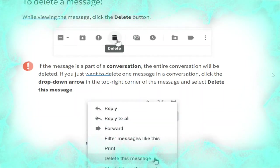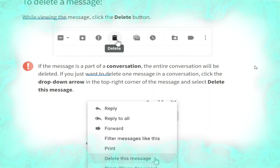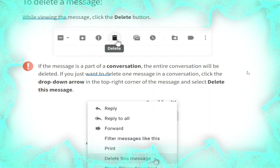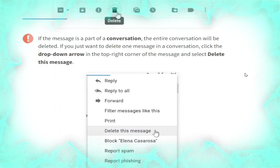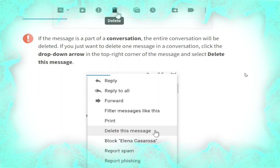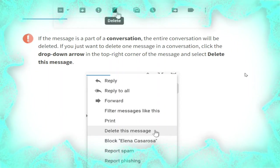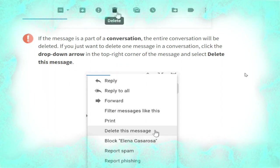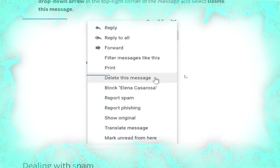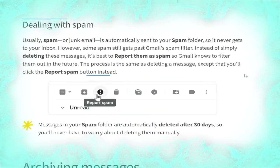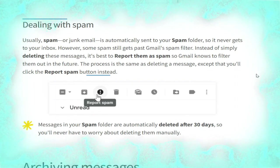If the message is part of a conversation, the entire conversation will be deleted. If you just want to delete one message in a conversation, click the drop-down arrow in the top right corner of the message and select 'Delete this message', as shown in the picture.